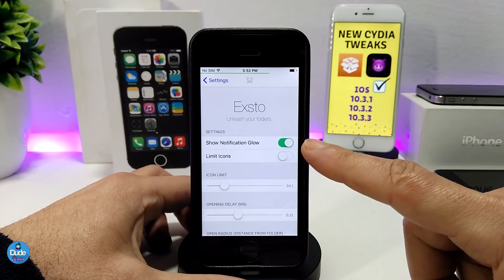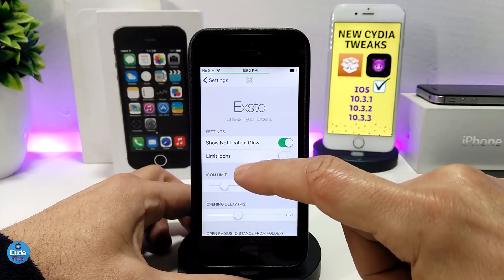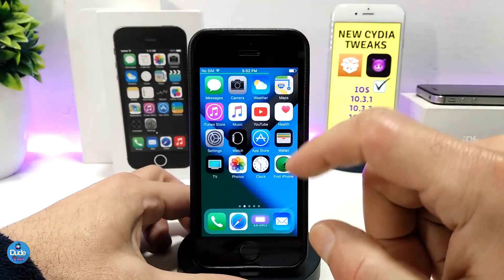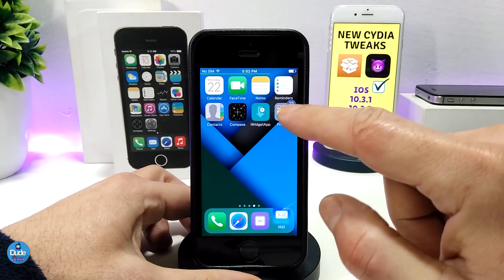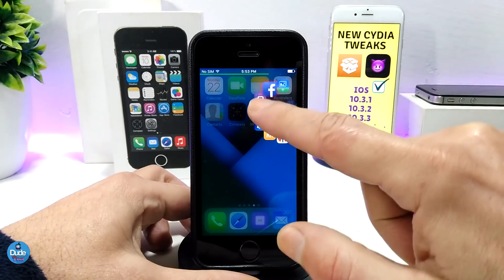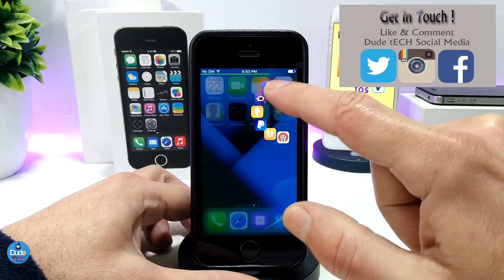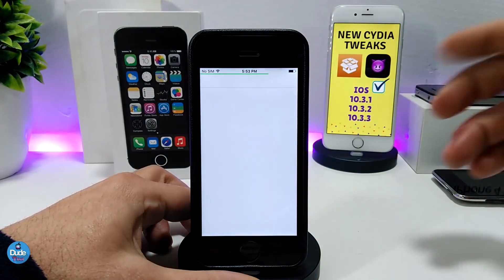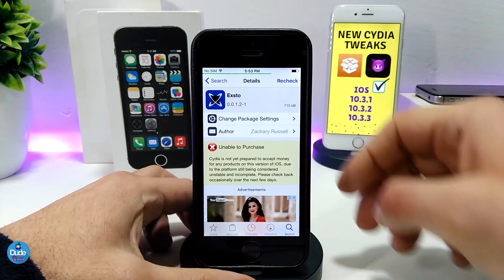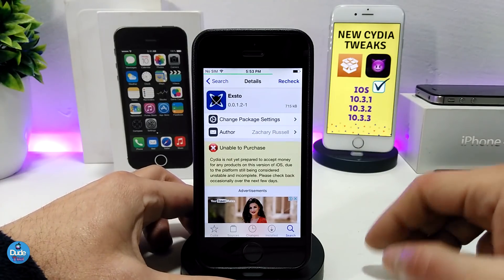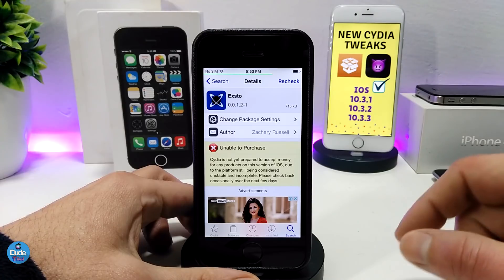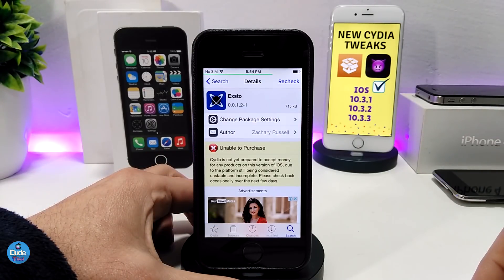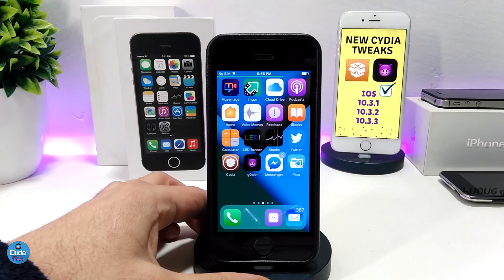Under the settings, the first thing you need to do is enable 'Show Notification Glow' and then you can adjust the sliders. When you download the tweak it will pretty much work right away once installed on your iDevice. Also, if you have notifications — for example I have a Facebook notification right now — you can see it's glowing. This tweak lets you quickly launch any app from inside a folder, which is really amazing. I highly recommend you give it a try: XFlow.